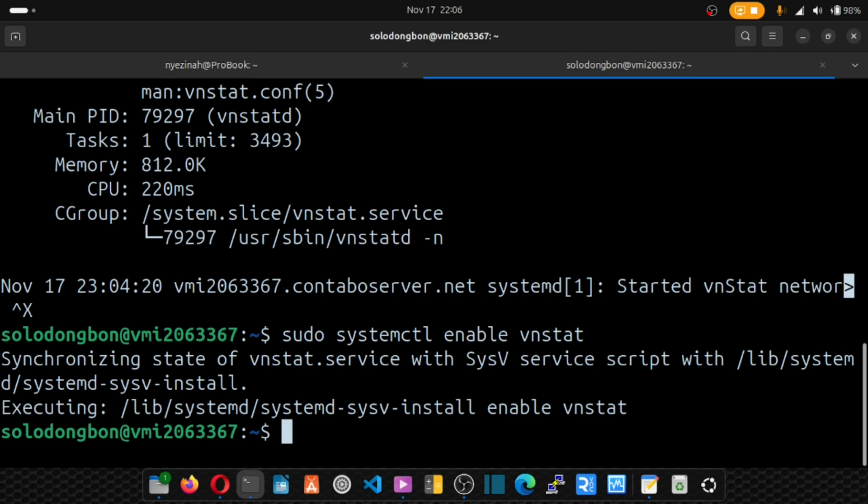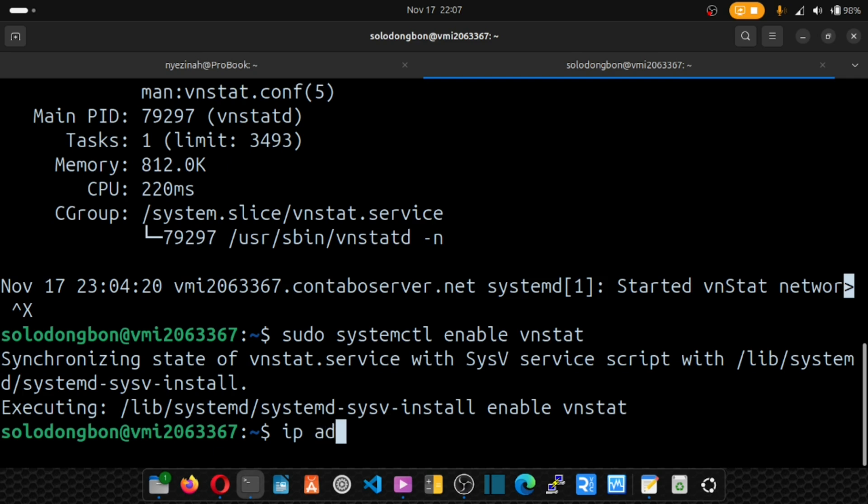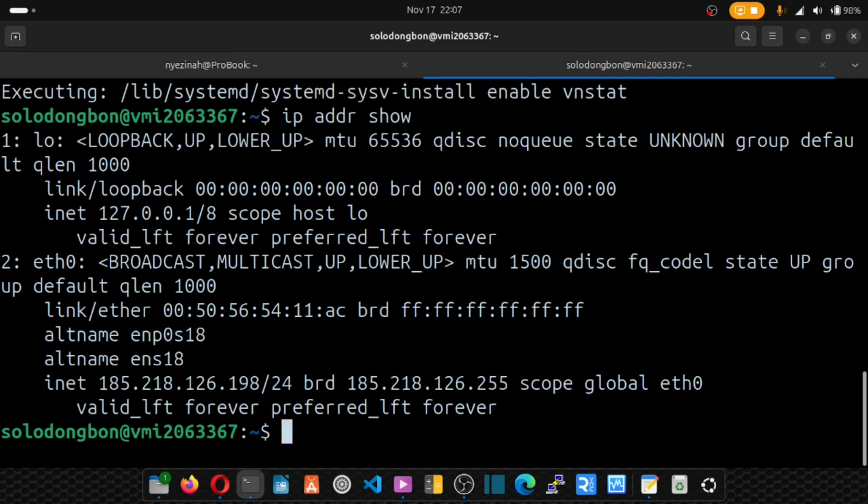Now let's configure the software. Before we configure vnstat, we need to know the interface we want to monitor. For this, you have to type IP address. And let's take a look at the interface we want to monitor. We have this interface and this interface.